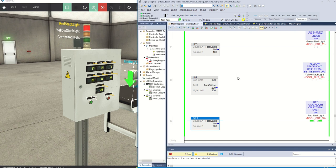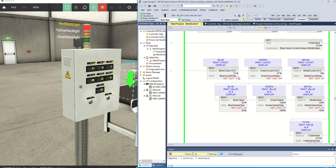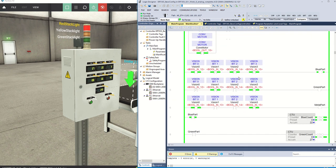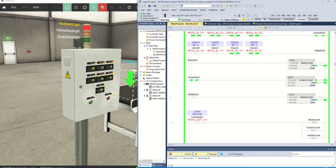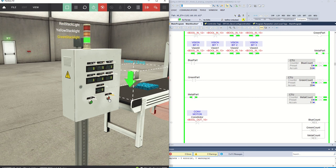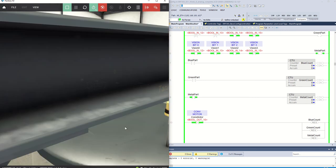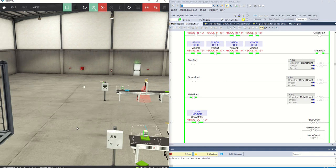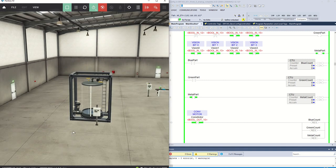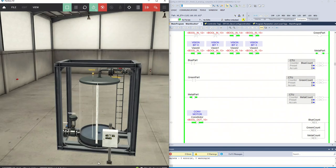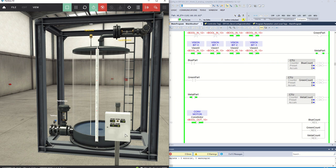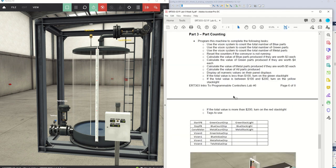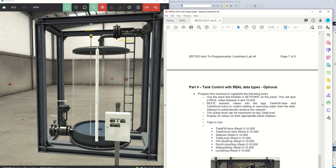That is basically everything you need to do for part three of this week's lab. Now for the optional part of the lab, we have this water tank over here with a bunch of displays and a set point.